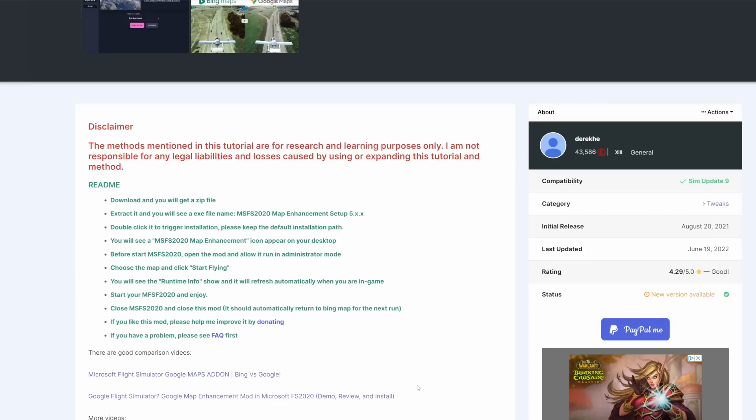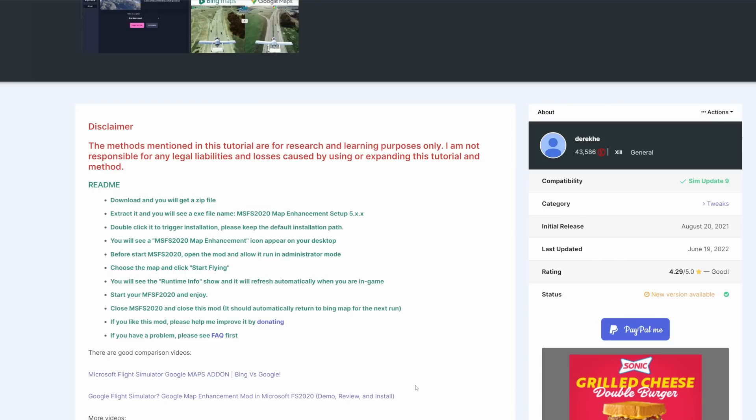It works very nicely, although I do recommend a high-speed internet connection. If you do not have the fastest internet speeds, there is an option to cache the scenery tile prior to the loading of the scenery itself. In just a moment we're going to take a look at some comparisons.